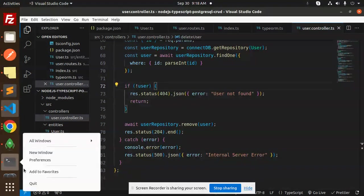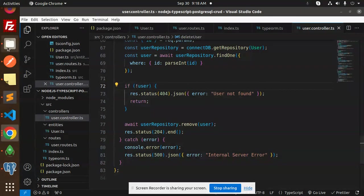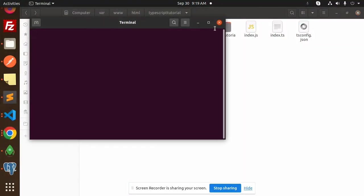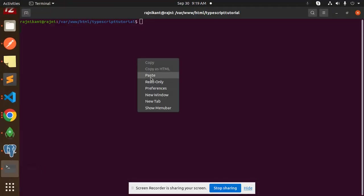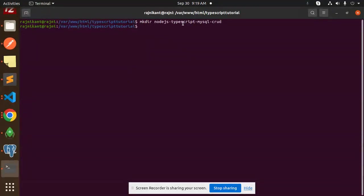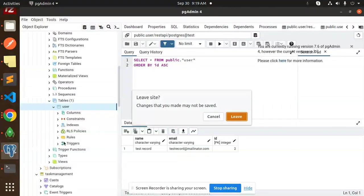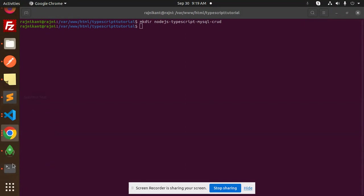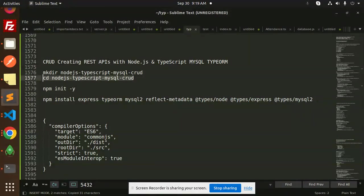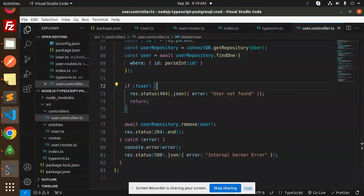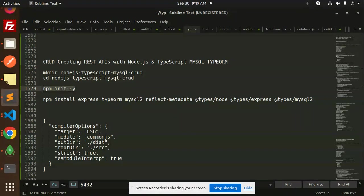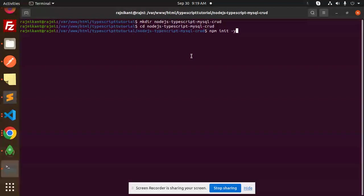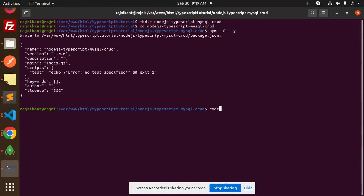Let's create the project from scratch. First, make a directory for the TypeScript MySQL CRUD project. The directory has been created. Next, go into that directory and create a Node.js project with the help of npm init -y, which will create the package.json file.